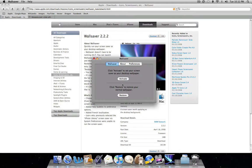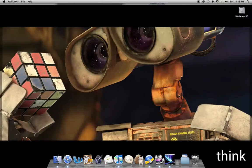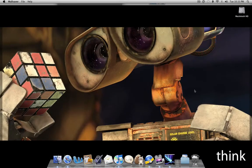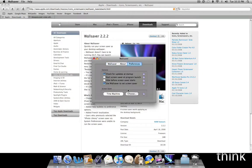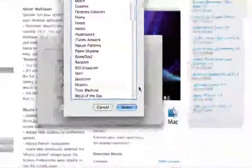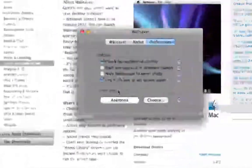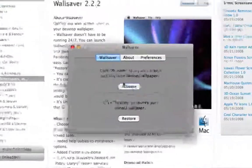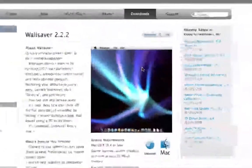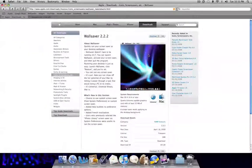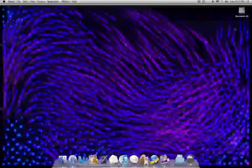And then in order to restore, you just go ahead and click restore. And then you got your regular wallpaper back. But I'm going to go ahead and choose the Animona one again. I kind of like that one. Click activate. And then I'm going to close this out. And that's pretty much it.